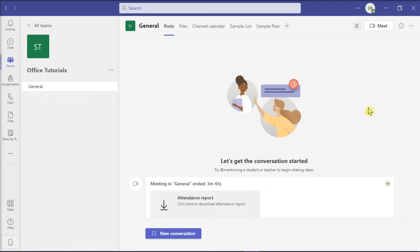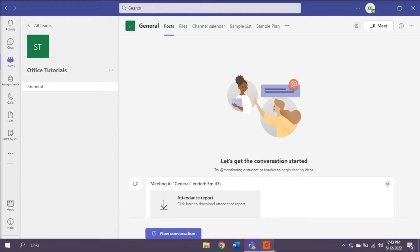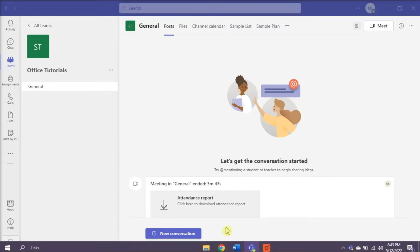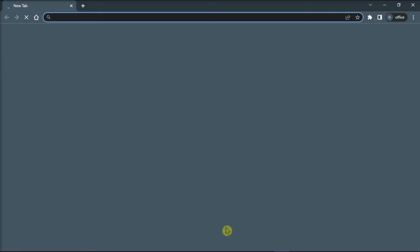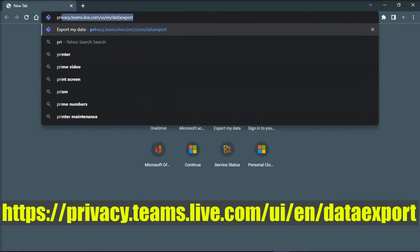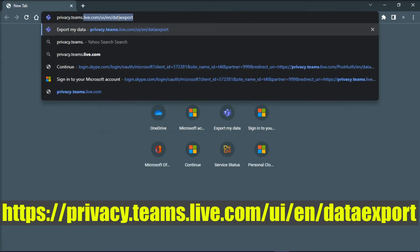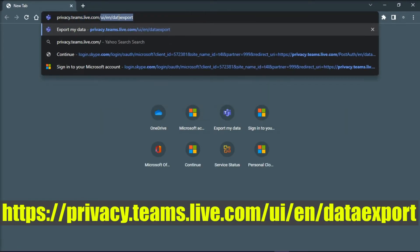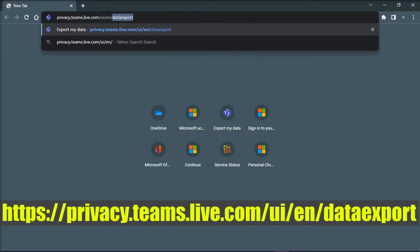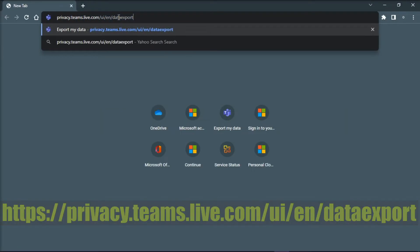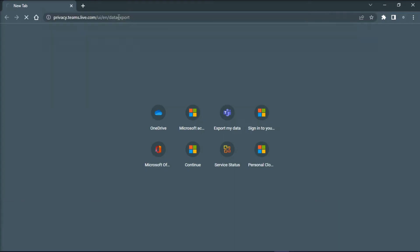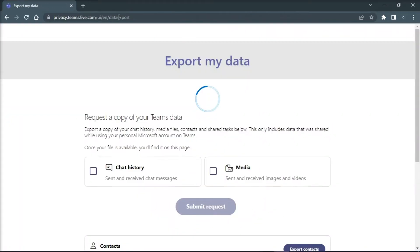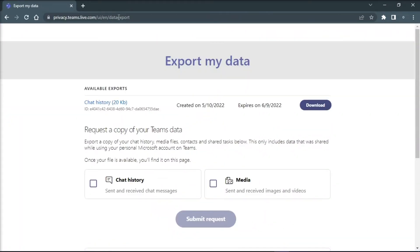For the first method, you can use a dedicated Microsoft export page to export chat messages and media files. You can do this by opening your browser, type this website link into the address bar, log in to your account,